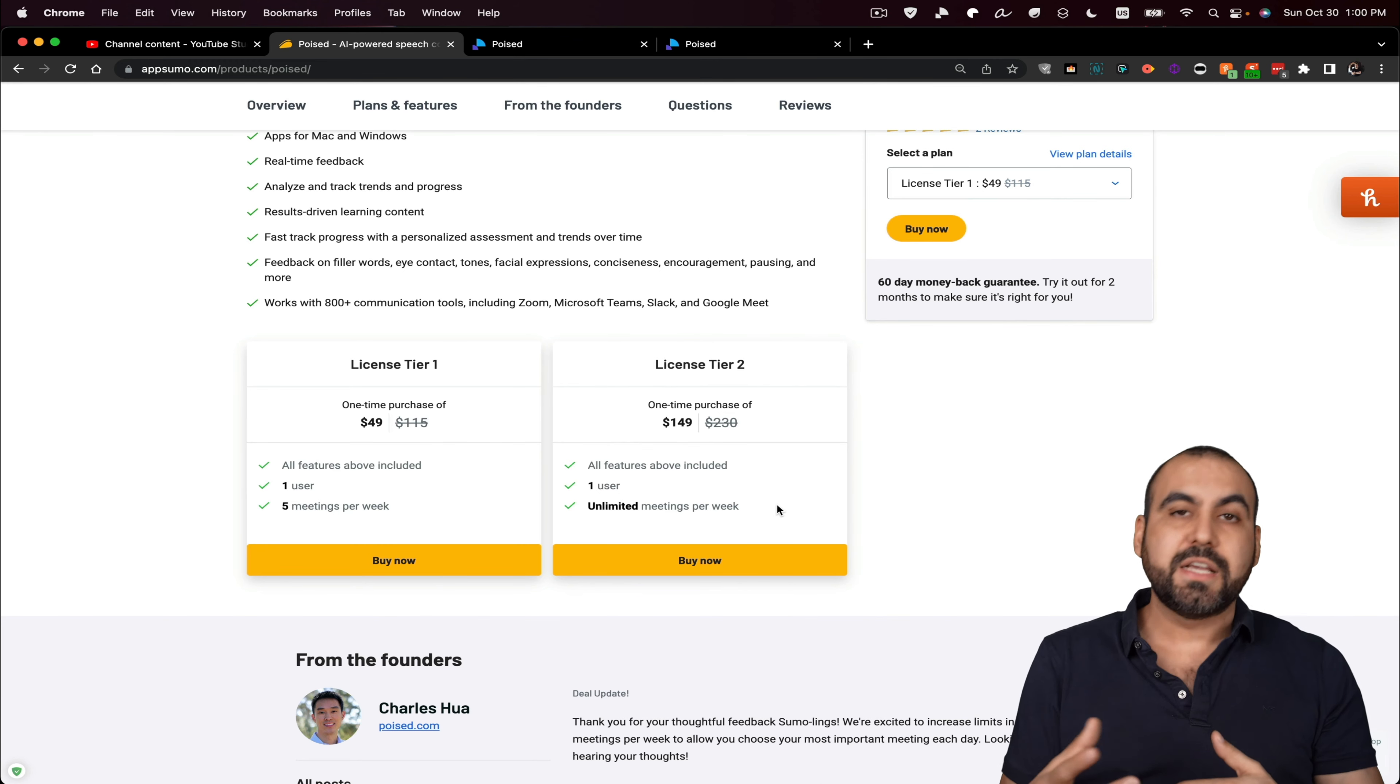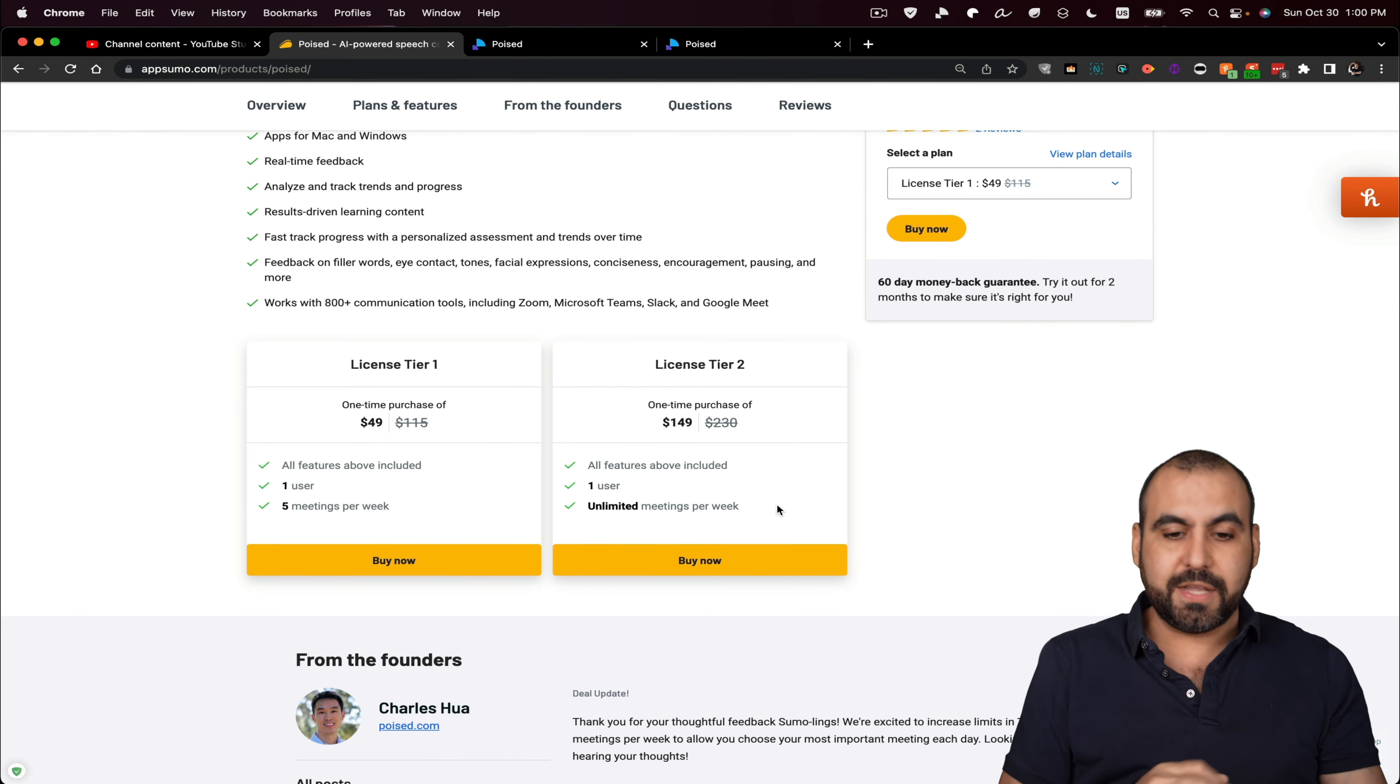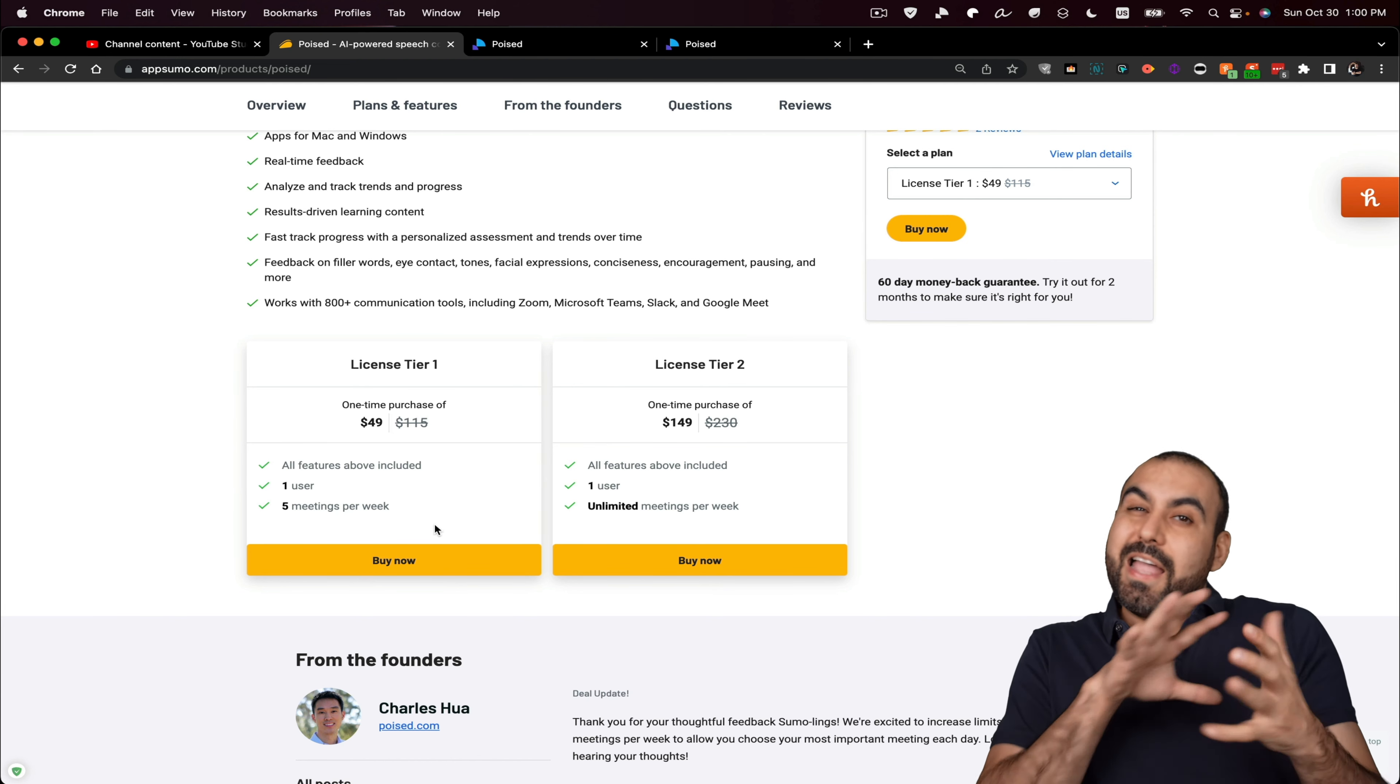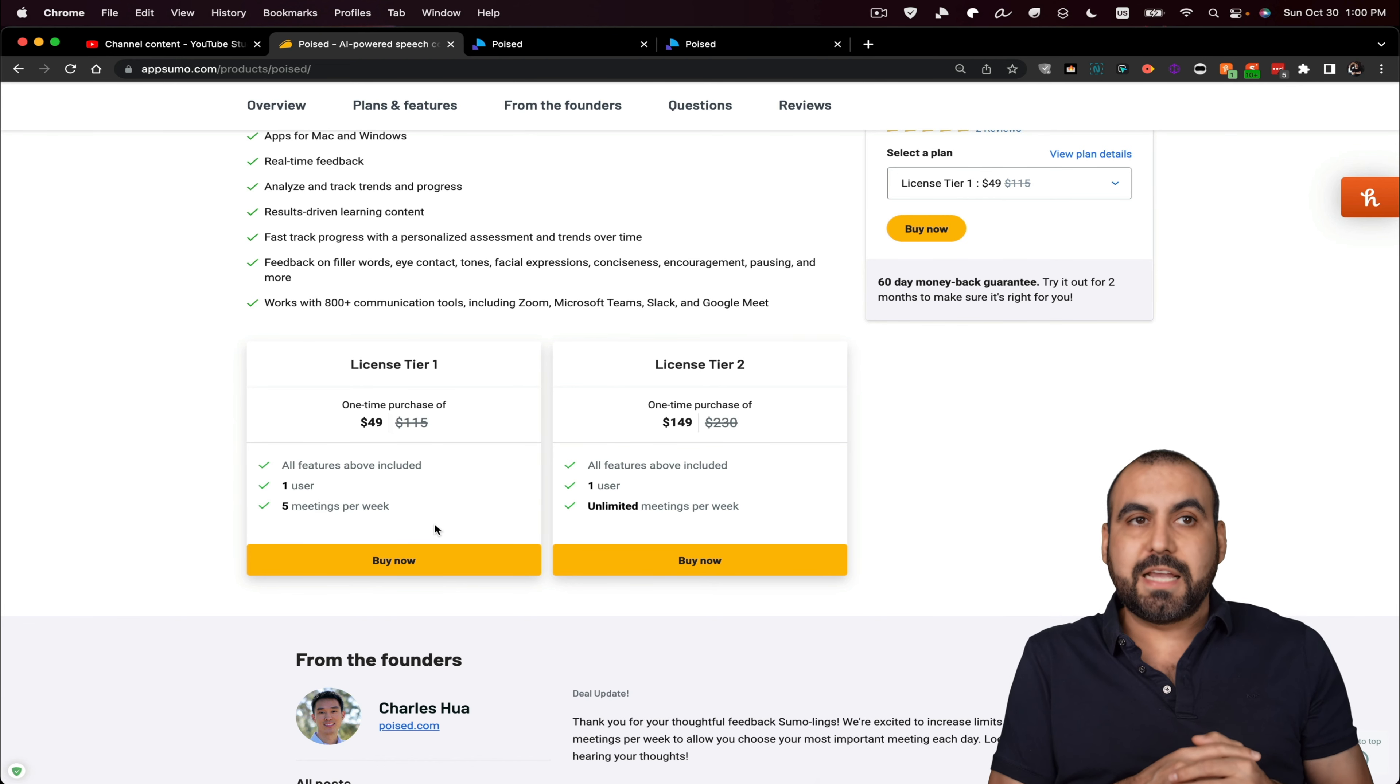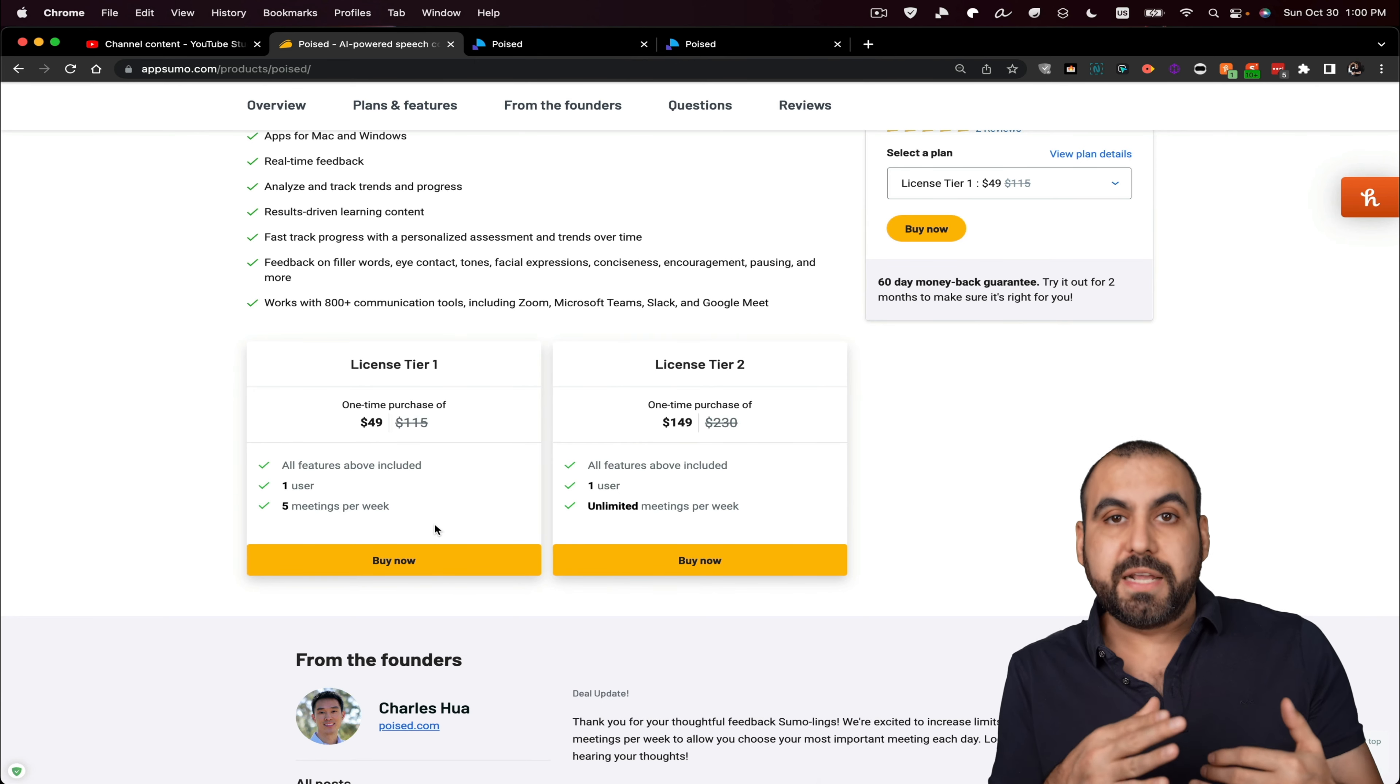and you want to have great analytics for this, then license tier two would be the way to go. But I think most people would do fine with $49. And the other thing that you would consider, for example, let's just say that you record more than five meetings a week.